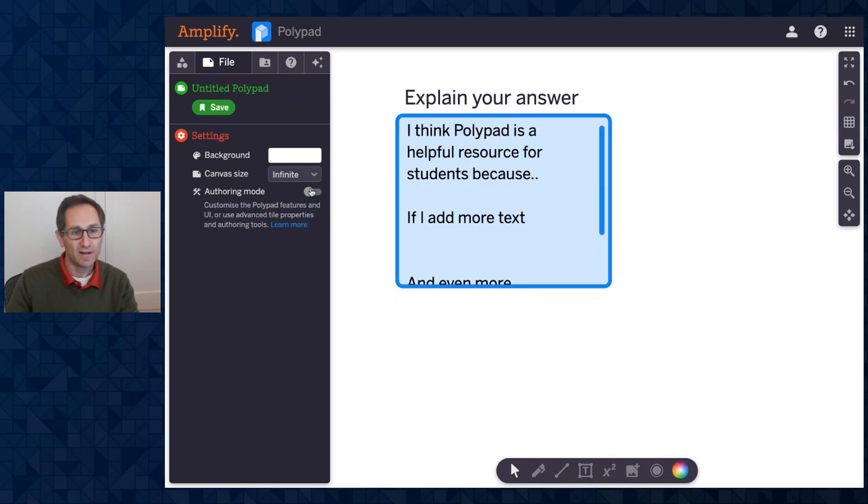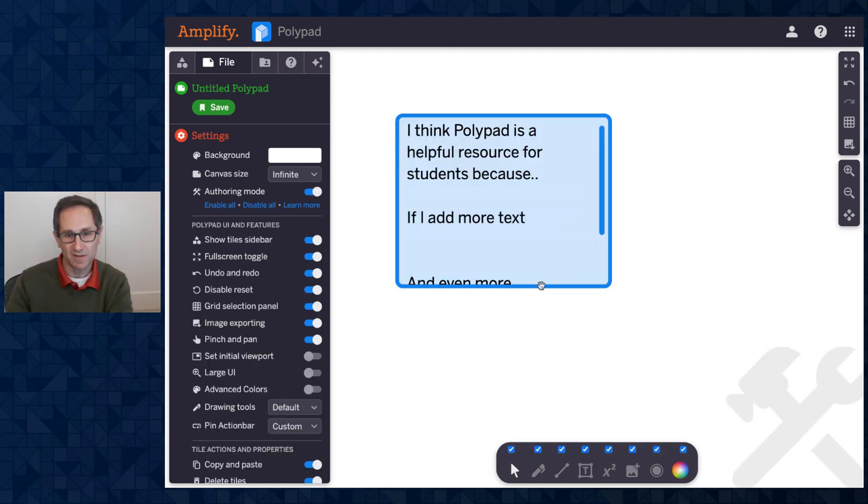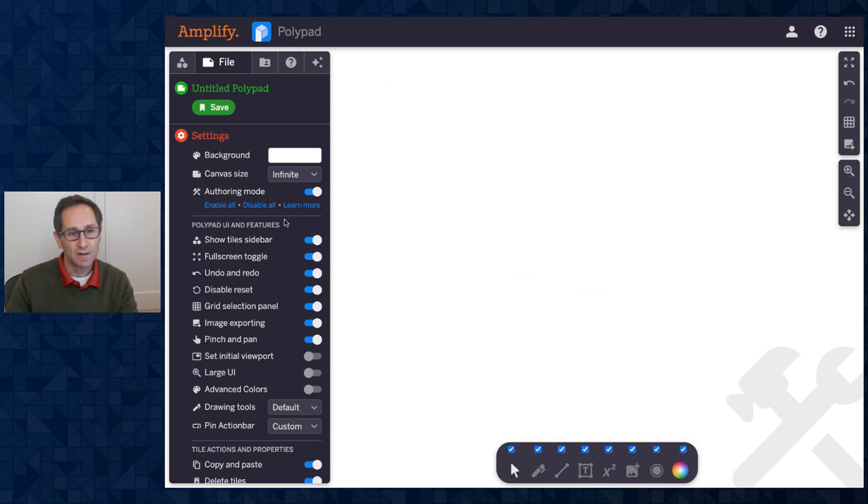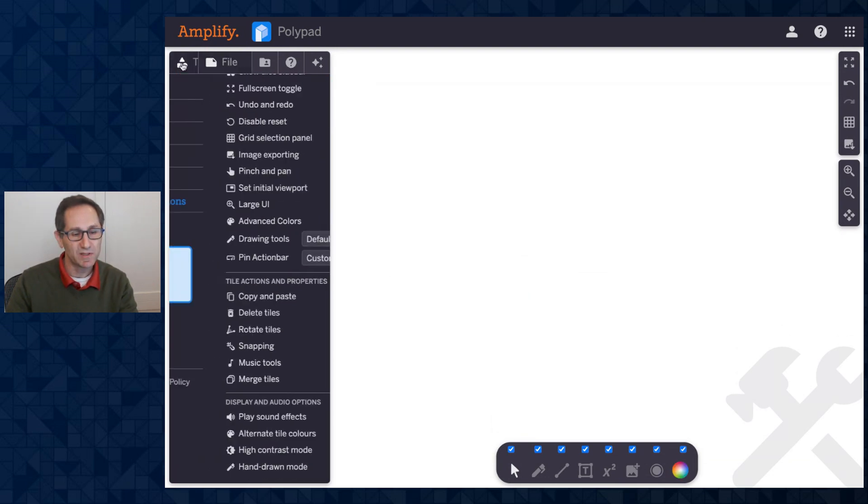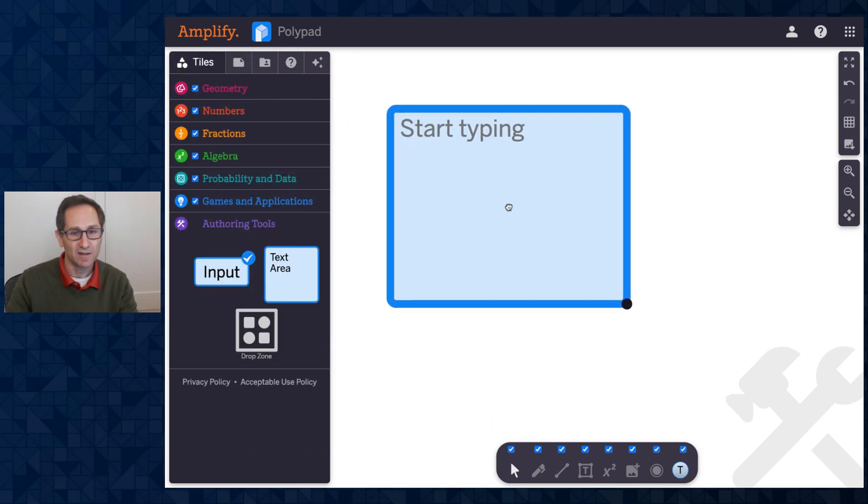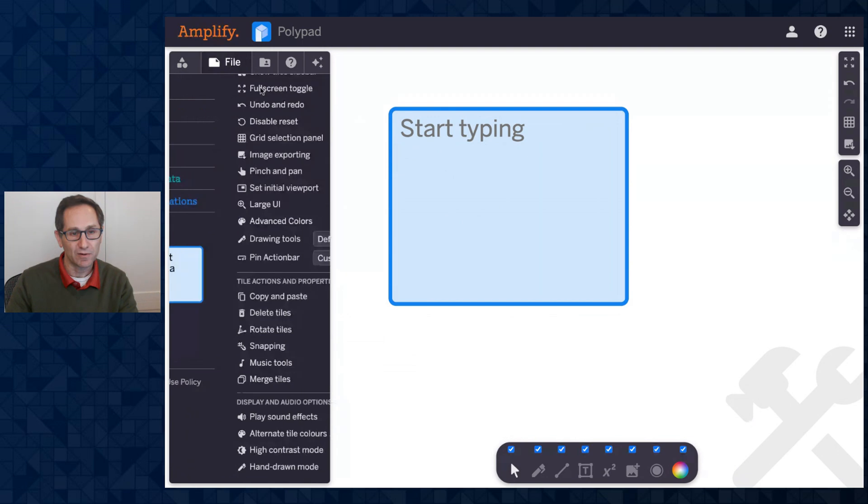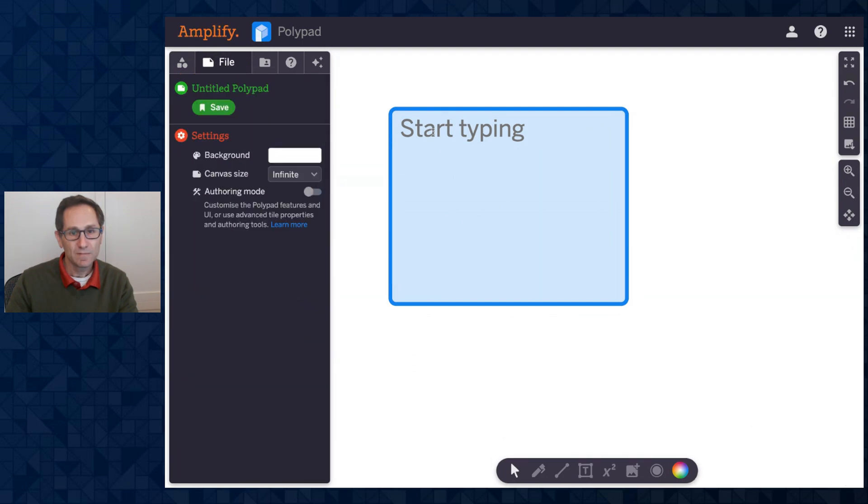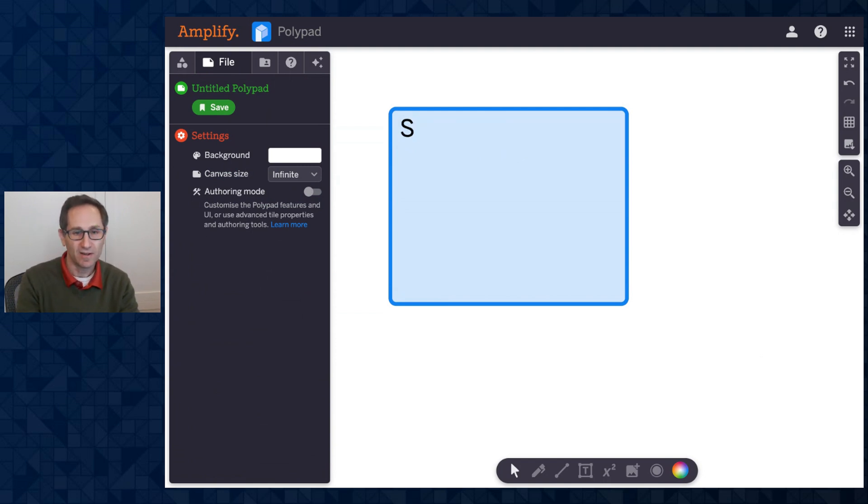The next thing I want to show is the input tile. So I'll go back into authoring mode. Let me delete this and delete this. One last piece to show actually on the text area tile is notice there is this placeholder text of start typing. And when I leave authoring mode, that's there. But it's not actually text that the students can edit. When I click in here, my cursor goes to the start, and I can start my answer.